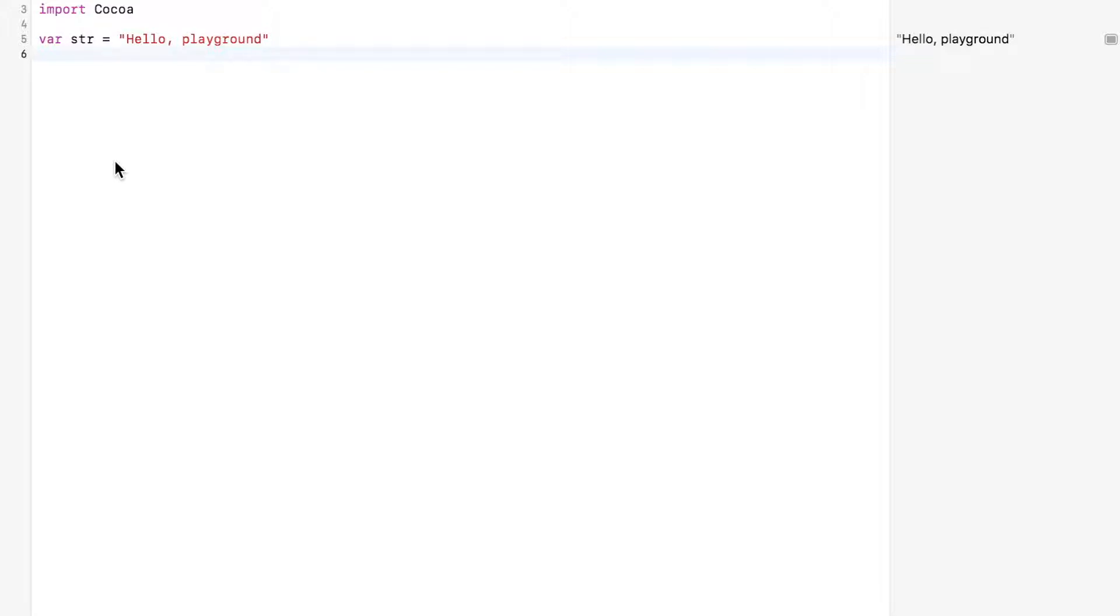If else statements are better used for checking against a single condition, so only single people should use them, or all the single ladies.